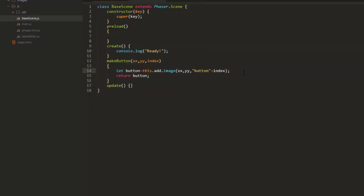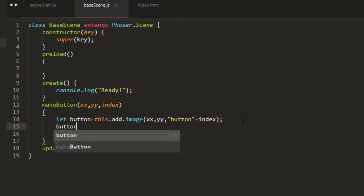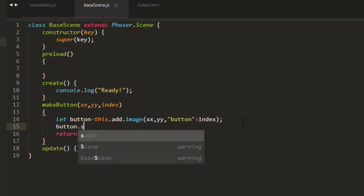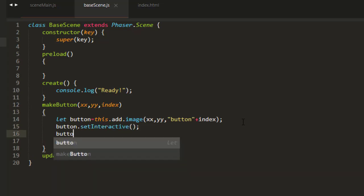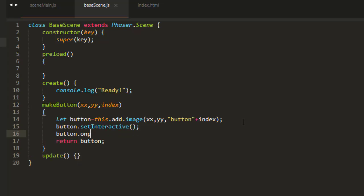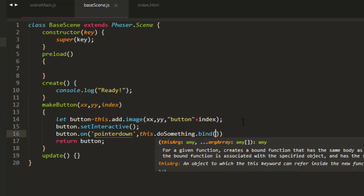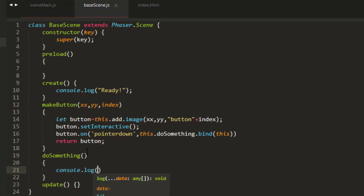If I then wanted to add functionality to those buttons, I only have to change it in one place, even if I've used this in many scenes. Button setInteractive. Button on pointer down. This, do something. And we bind it to the scene. And console log do something else.